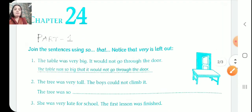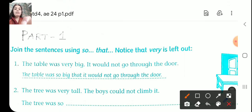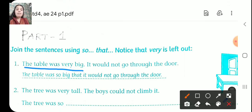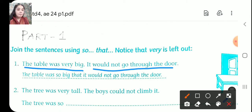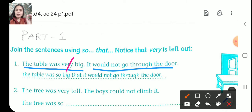So the first question is already done for you. The table was very big. It would not go through the door. So the answer is: you have to cut that 'very', and instead of 'very' you are going to add 'so that'.